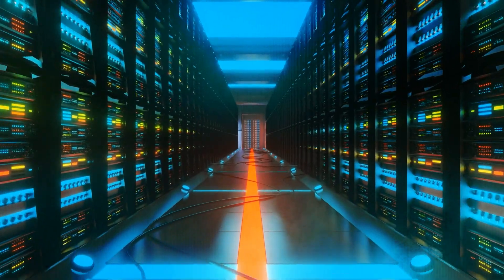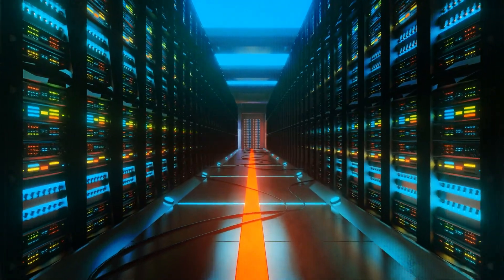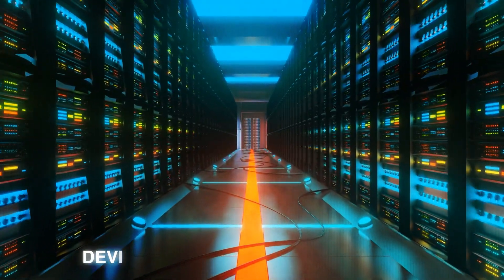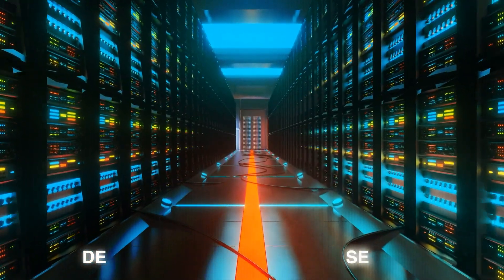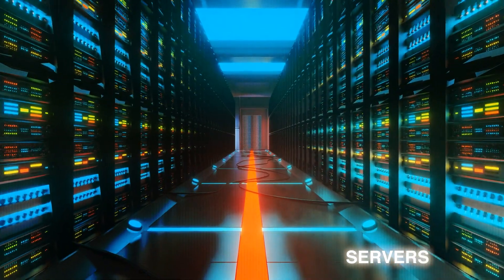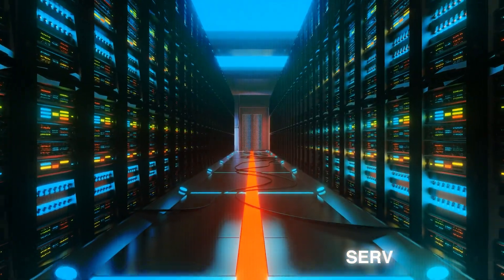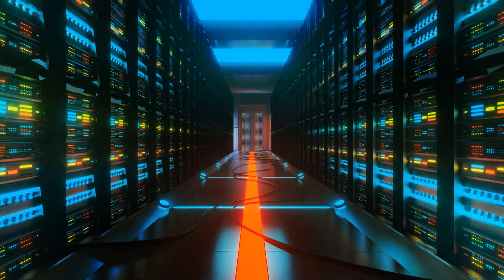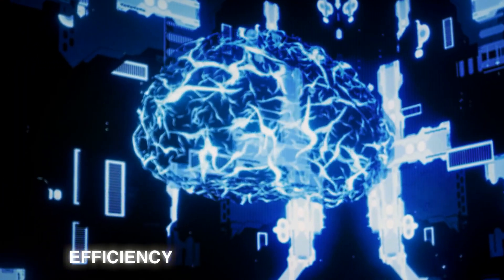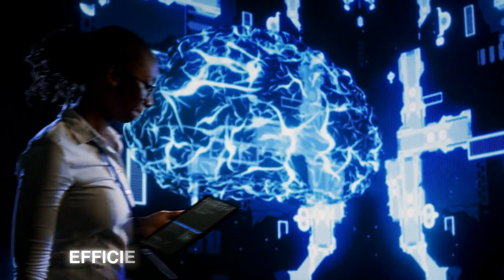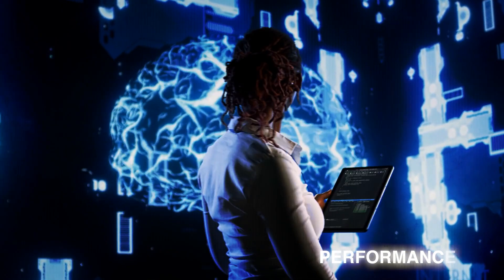Gemini employs a distributed training technique, allowing it to access multiple devices and servers simultaneously to accelerate the learning process. This improves its overall efficiency and performance.